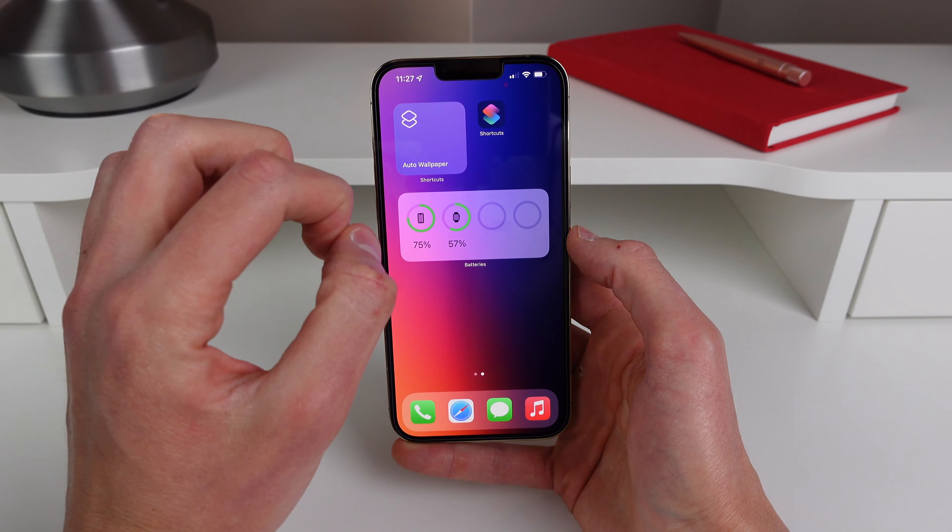Hey, what's going on? My name is Michael with IDB. In this video, I have a super cool tip so you can set up your iPhone to automatically change its wallpaper every single day and you don't have to do a thing. So if you're ready, let's go ahead and get started right now.